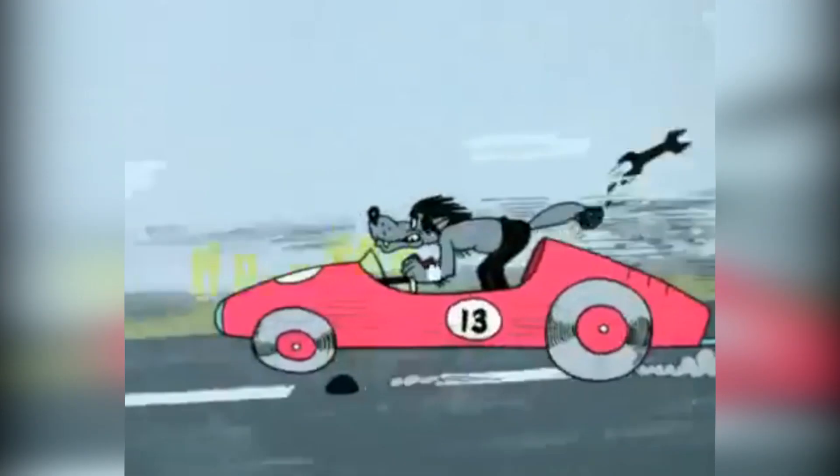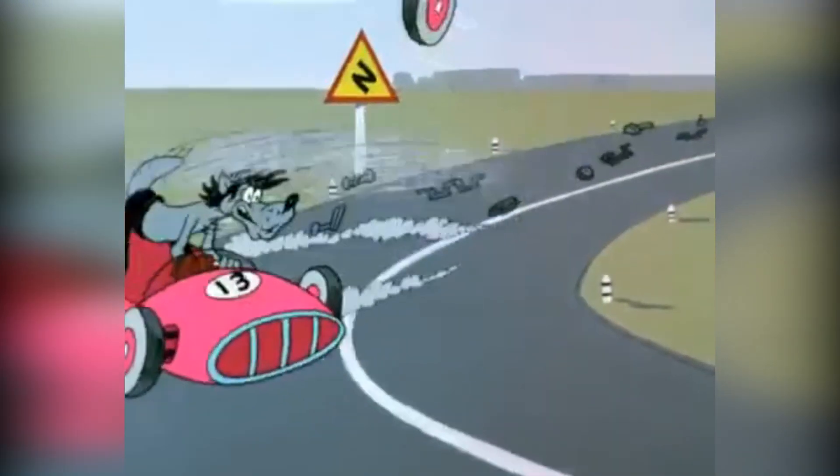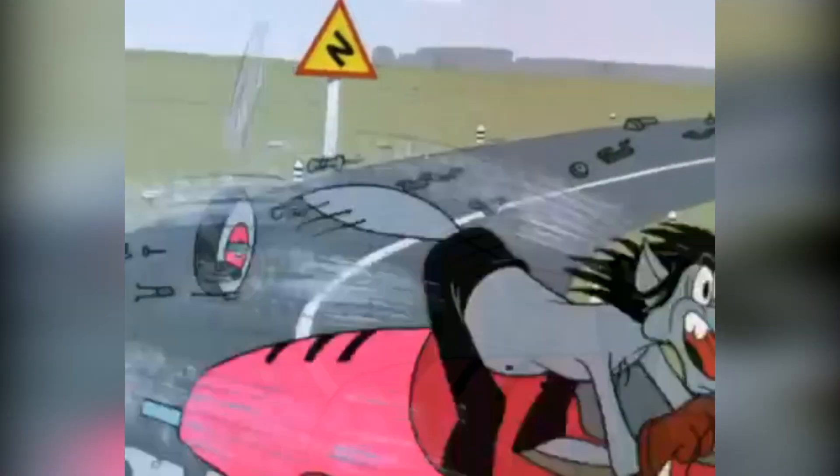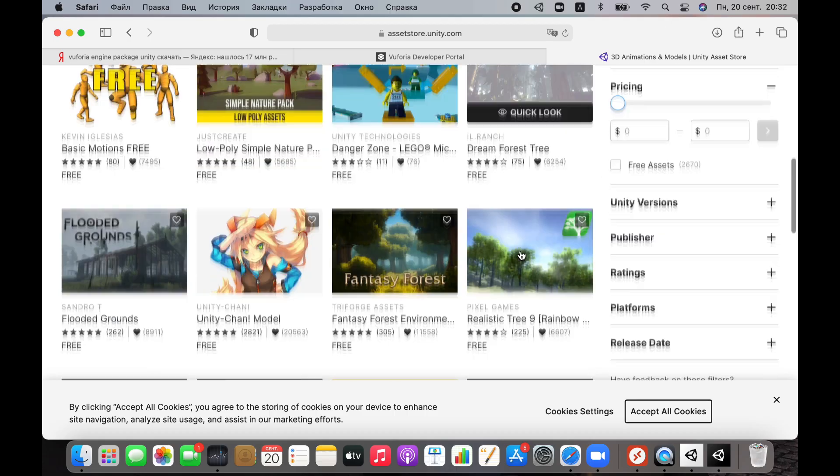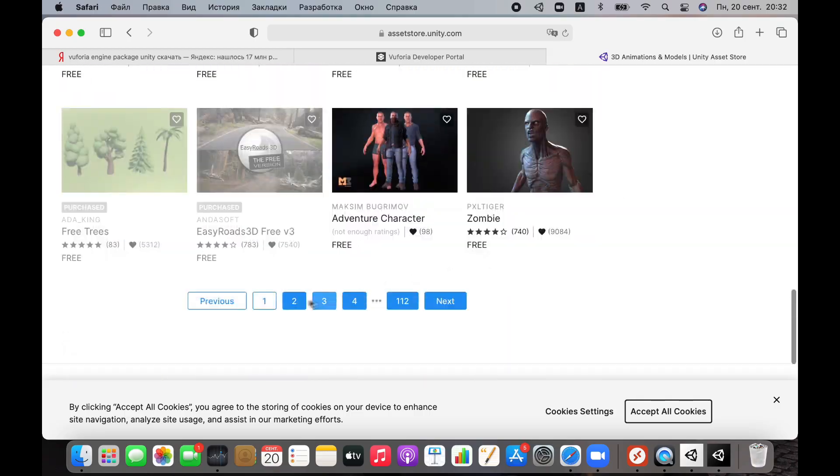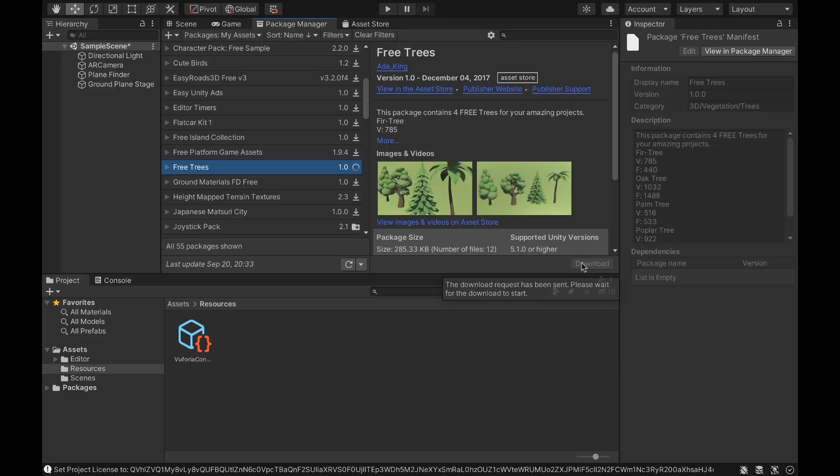Now we can move on to the most interesting, adding digital objects. To do this, go to the asset store and find a 3D object to your taste and color. I think it will be a palm tree.